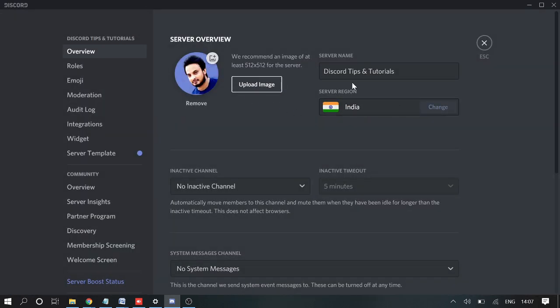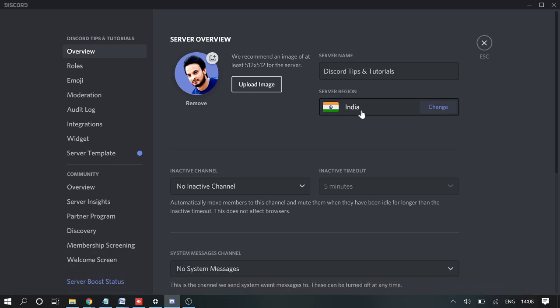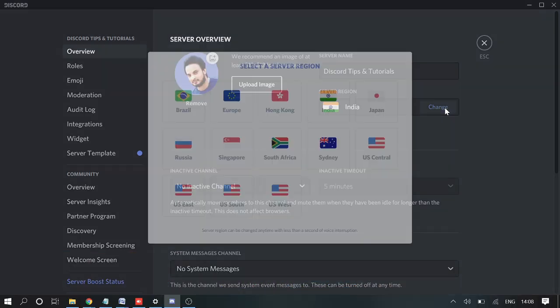From here you just need to make sure that the server region is exactly the one which is closest to your location. Right now I'm in India, so I have to go with India.